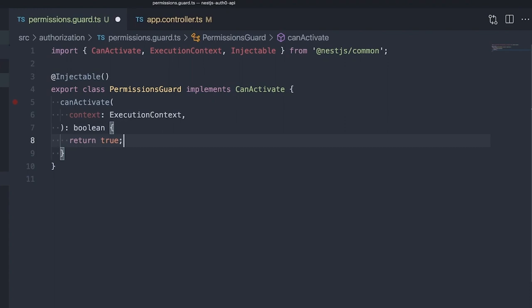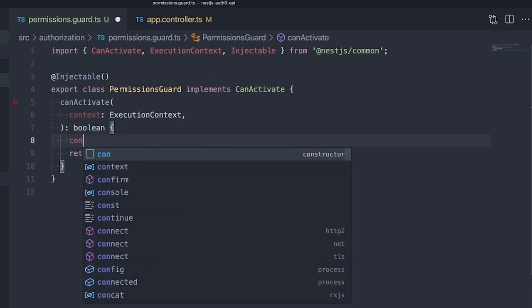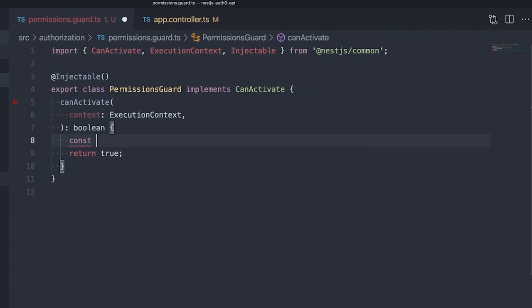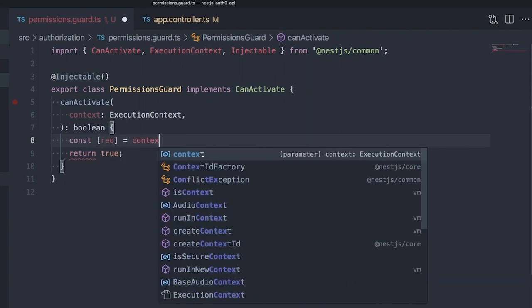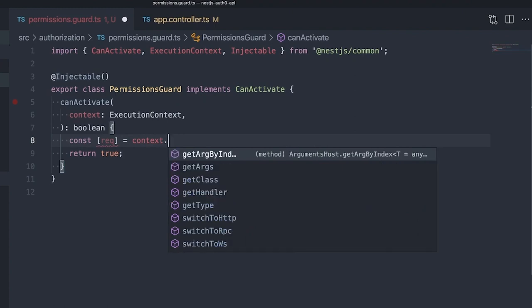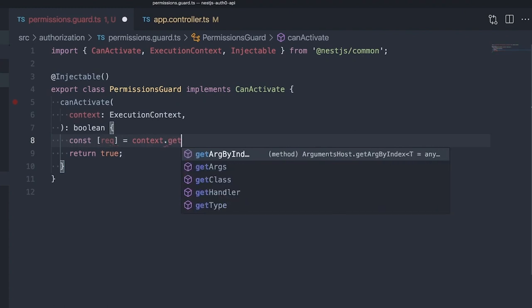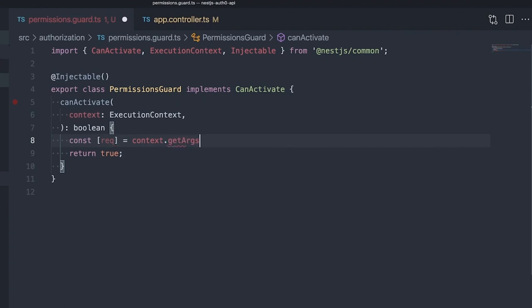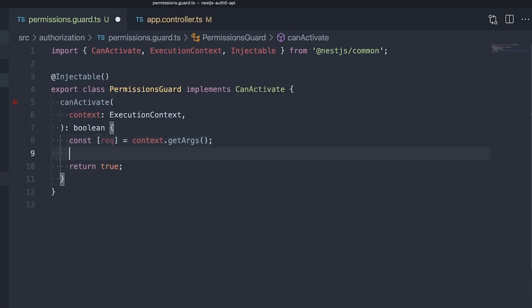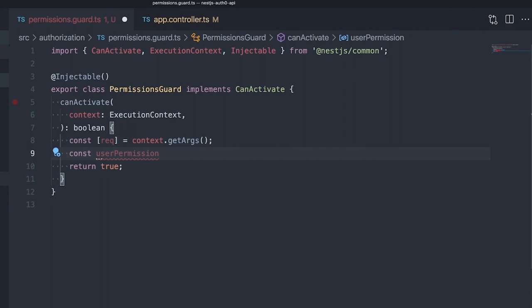Our authorization guard validates and parses the access token. One benefit of using the express middleware is that it will add all JSON WebToken claims to a user object on the request. Let's grab the permissions from our access token. We'll get the request from our context and check if there are any permissions added to its user object.